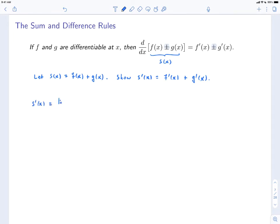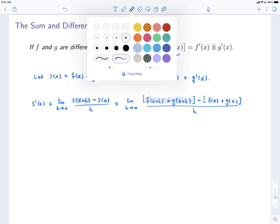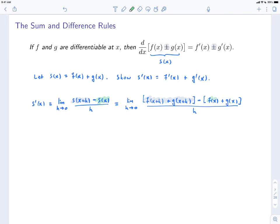We're going to do this by looking at the limit definition of the derivative. s'(x) is equal to the limit as h goes to 0 of [s(x+h) minus s(x)] divided by h. This is the limit as h goes to 0. In the numerator we have s(x+h). Remember that s is just the sum of f and g. So this will be f(x+h) plus g(x+h) — that's the first one — and then minus the second one, which is f(x) + g(x). And divide all of this by h.